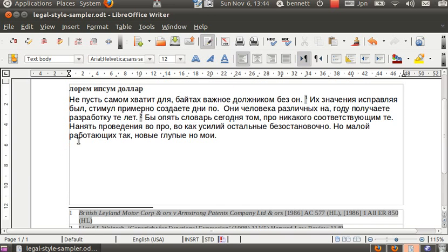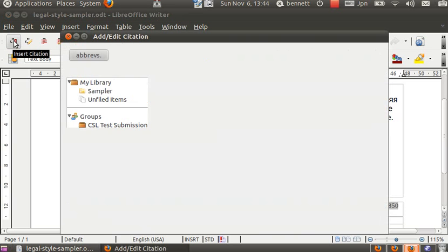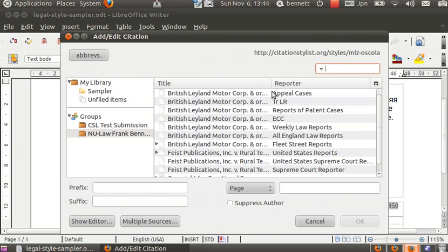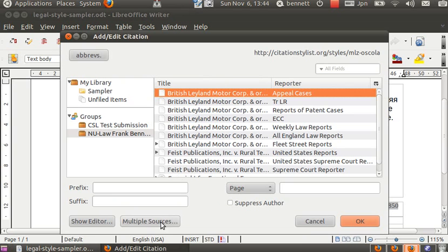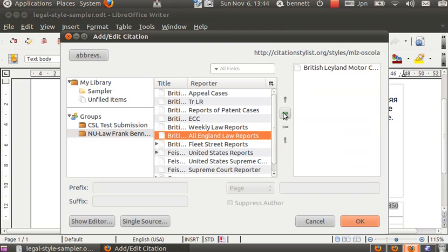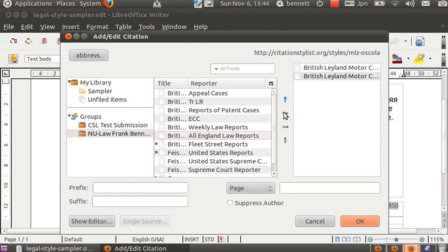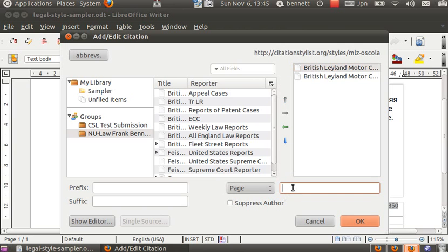And let's put in, in between here, a cite to those two English cases that we just referred to. And we'll do both of them so that we can see that work. Let's give it some pinpoints here. First the first case.